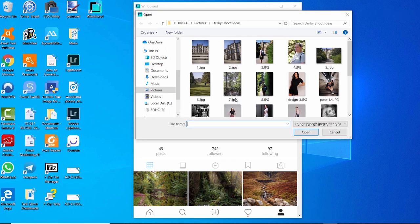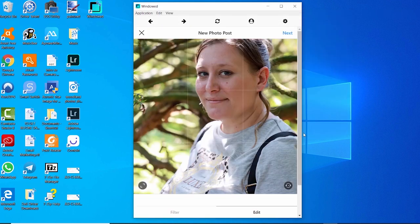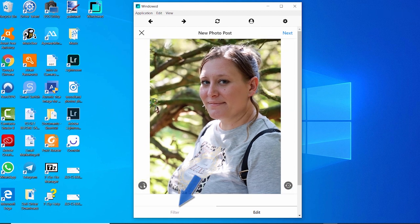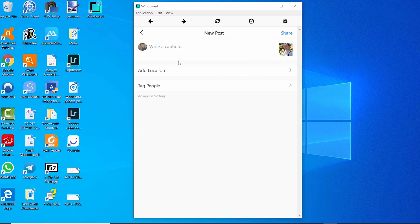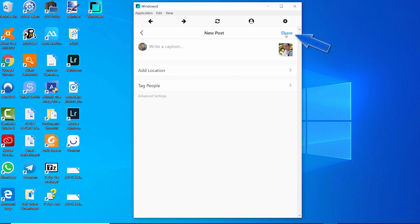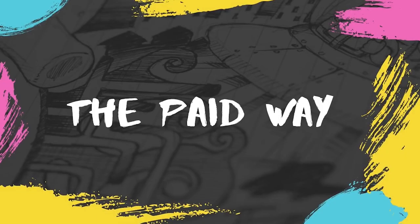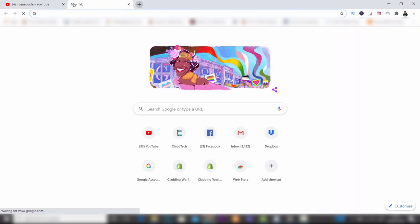Choose your relevant photo and click open. It will load into the Instagram app. Resize it, add filters by clicking the filter section just like on mobile, then click next. You'll have the area to add a description, hashtags, location, and tag people — just like on your mobile phone. When you're done, click share and it will be posted to your profile and the home page.